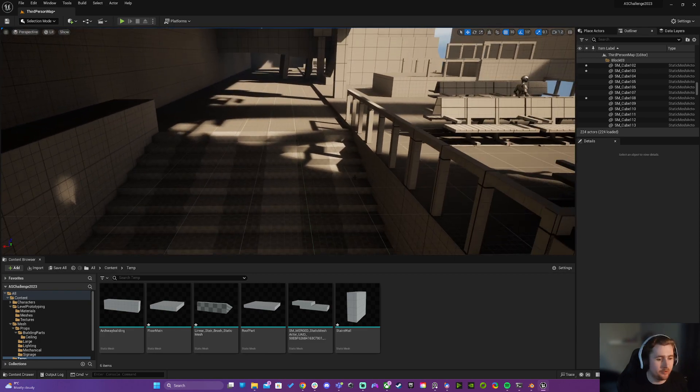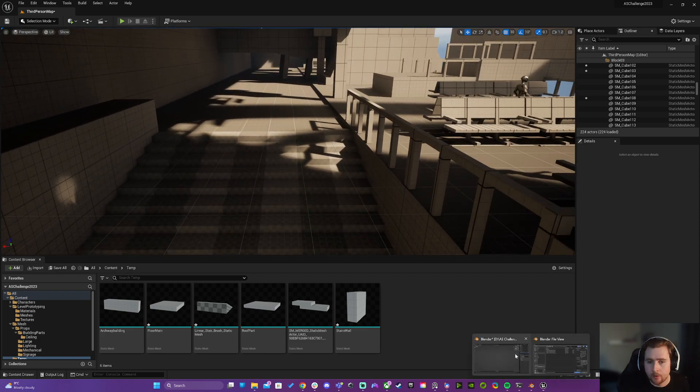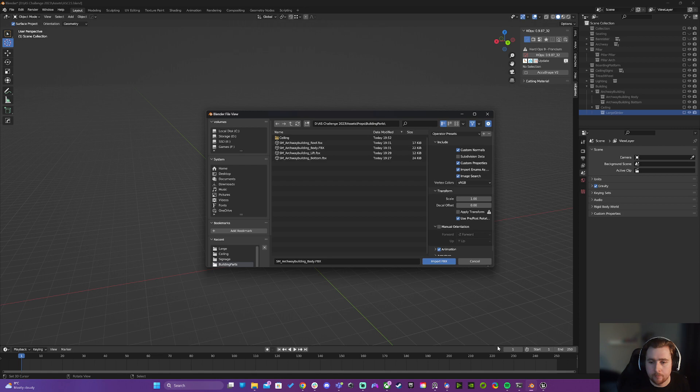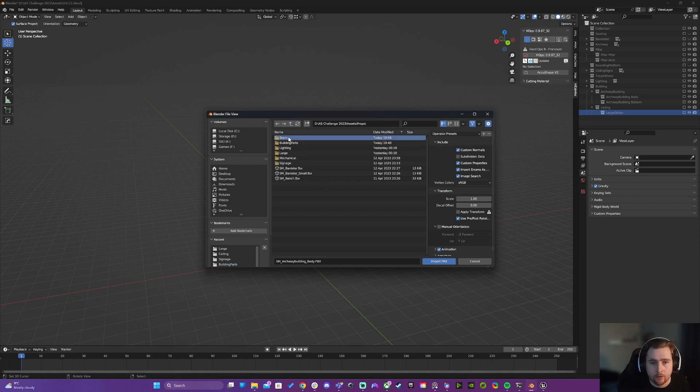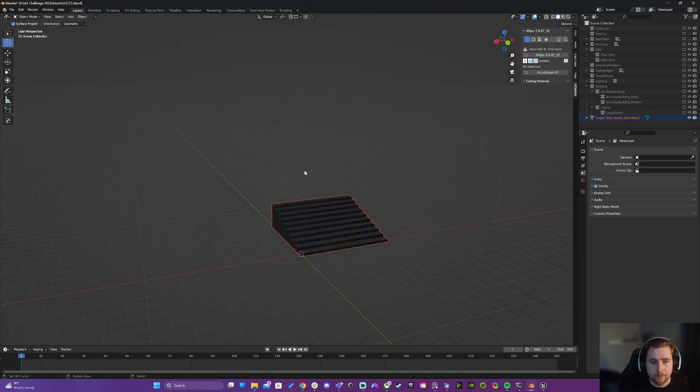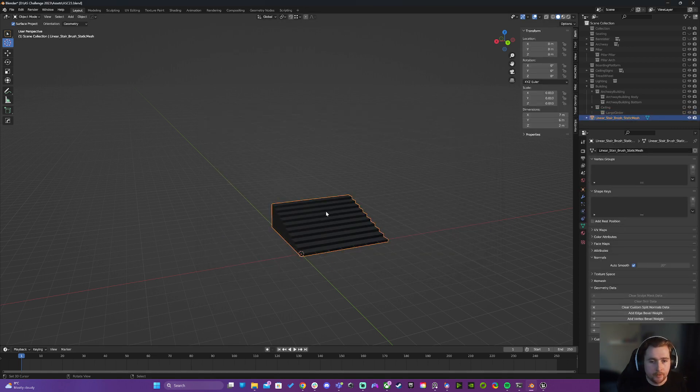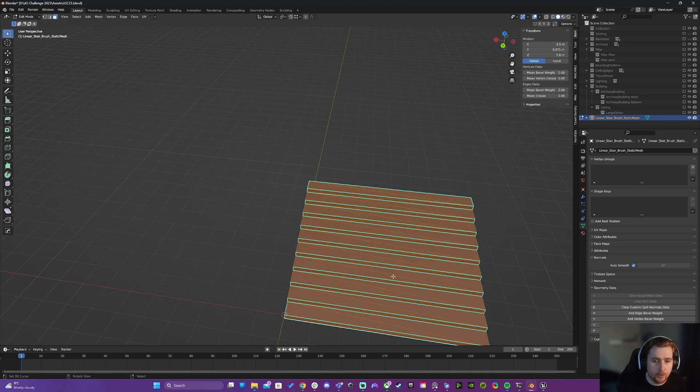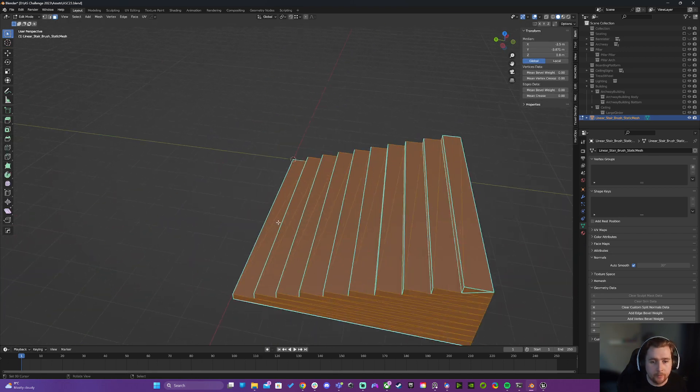I might as well do it. And so now the process is just to go into here, import that mesh. So we've got stairs imported.